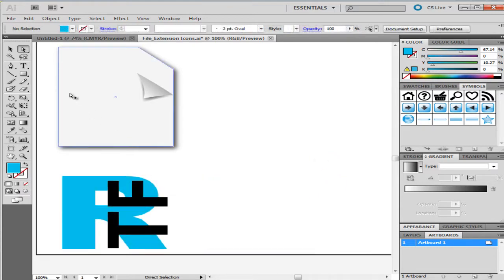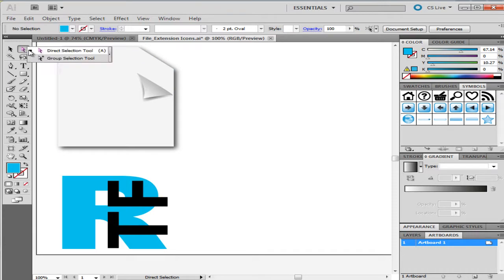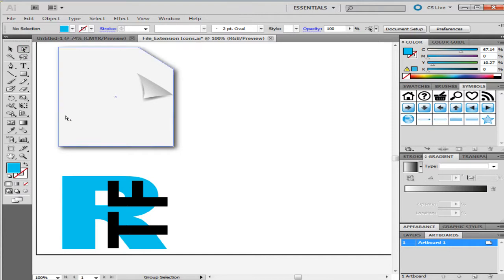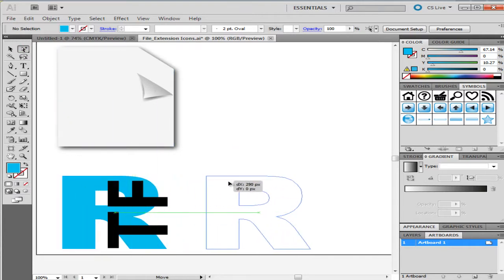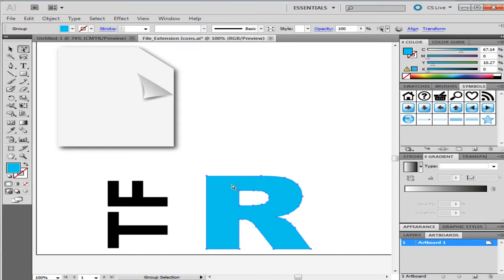Click and press on the Direct Selection Tool option on the toolbar and select the Group Selection Tool from the menu. Click on the grouped image and notice how it selects only one object in the group. You can drag the whole group together all over the canvas as well.